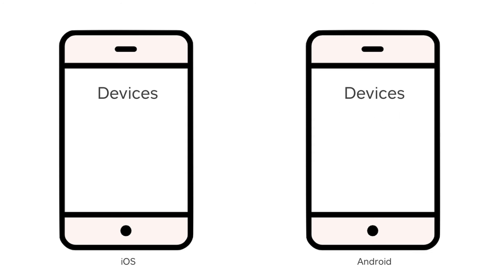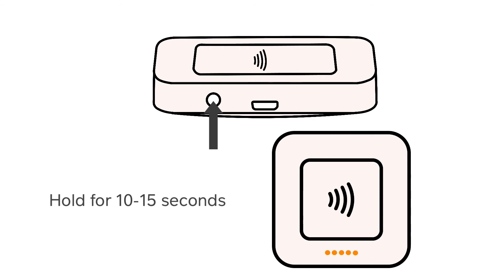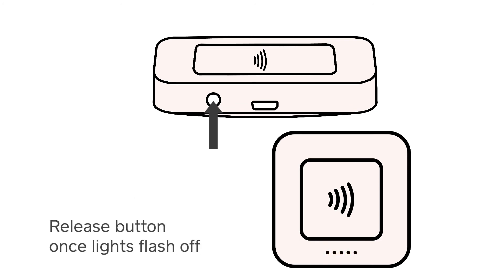Once you have unpaired the Square Reader from your phone or tablet, you'll need to reboot the Square Reader itself. Press and hold the button on the Square Reader for around 10 to 15 seconds. As you hold the button, the lights on the reader will flash orange, and then red, and then should flash off. Once the lights flash off, your reader has been rebooted.